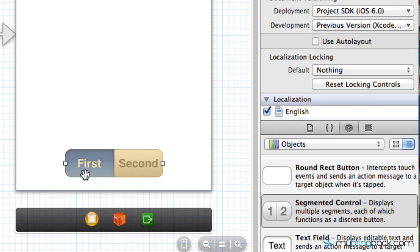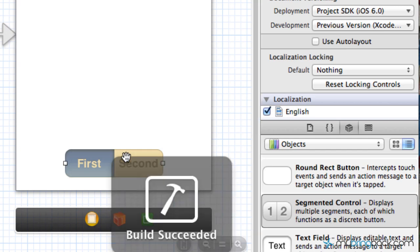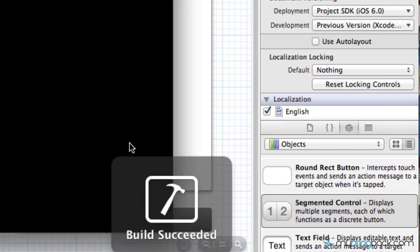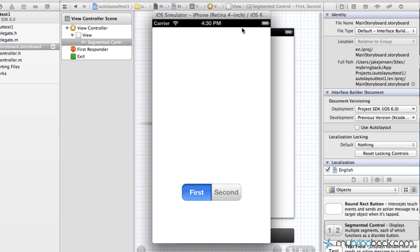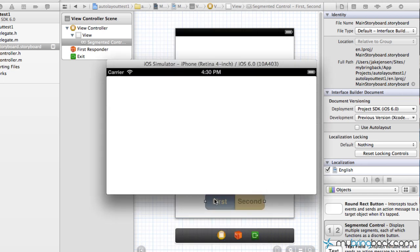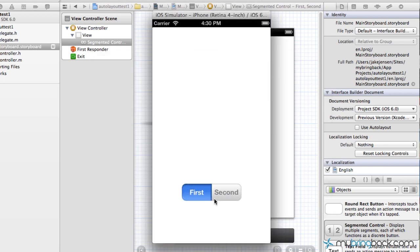So I threw a simple object onto the screen, the segmented controller, and what I want to do is run this application in our simulator and see how that affects. So right now it looks like we're using the 4-inch Retina Display iPhone 5 display, and that is what our object looks like on screen in the portrait view. As we shift over to the landscape view, our object actually disappears and goes off screen. So that's something we'd probably want to fix.